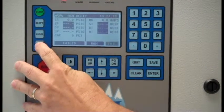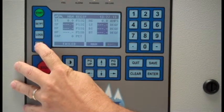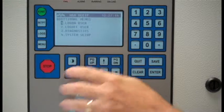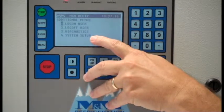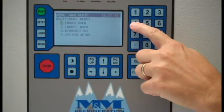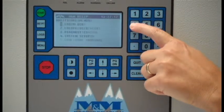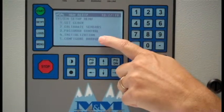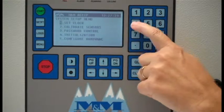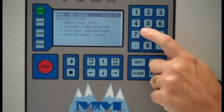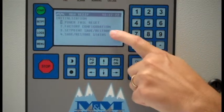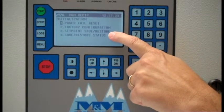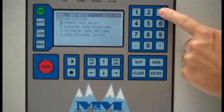You start using the Menus hotkey. You want to go to System Setup, which is Menu Item 4, Initialization, also number 4, and Setpoint Save and Restore, which is 3.